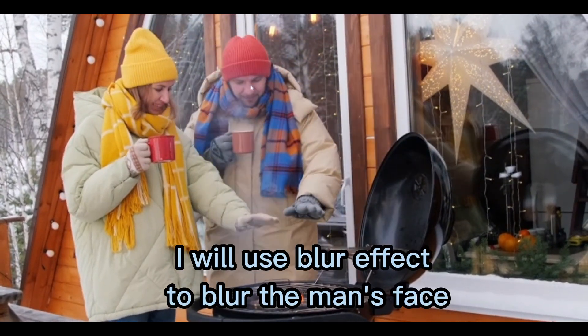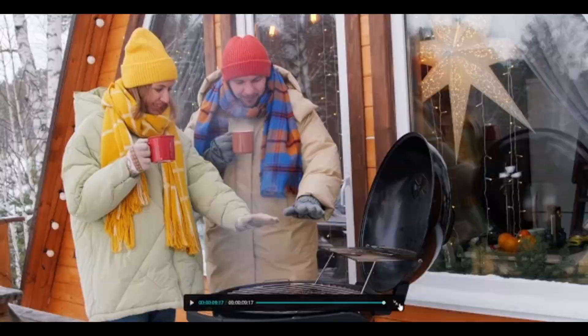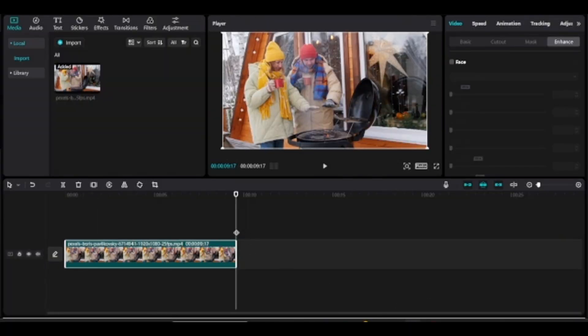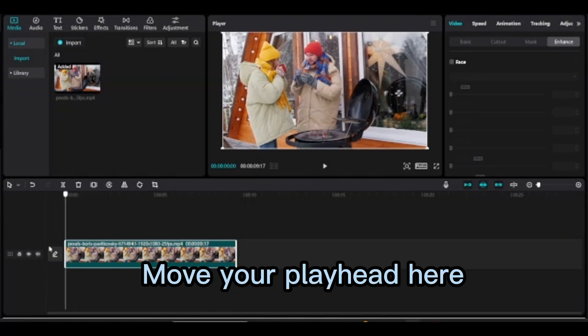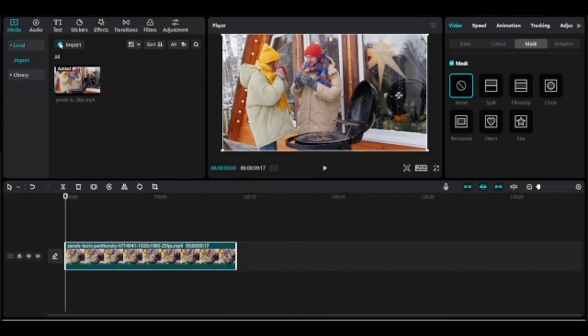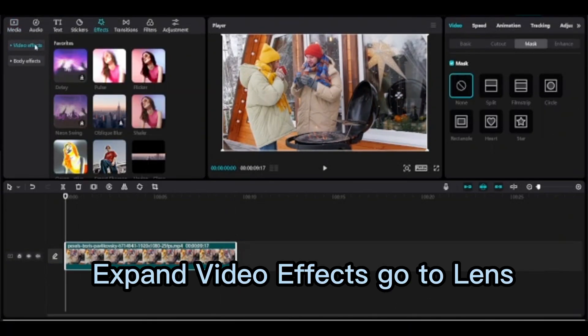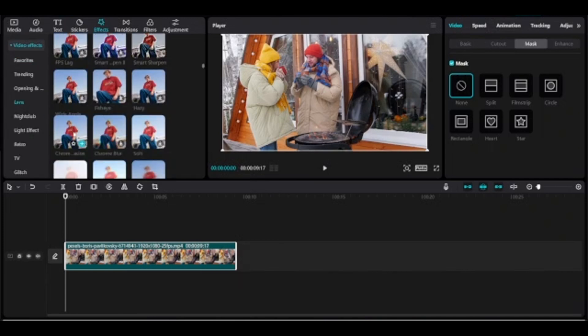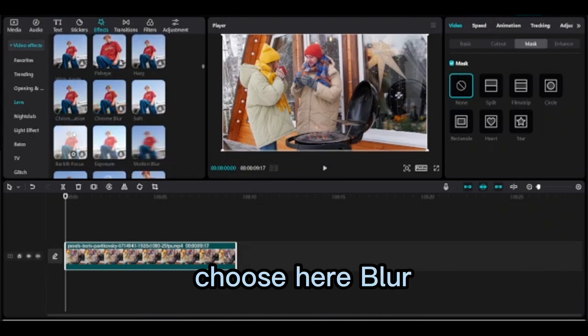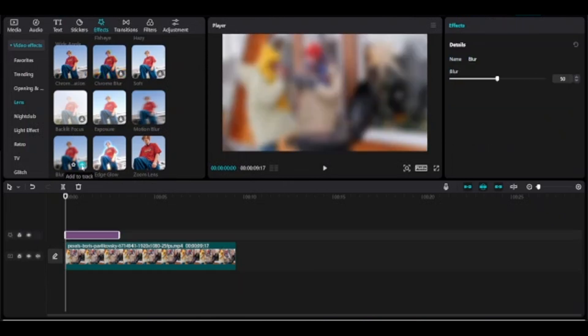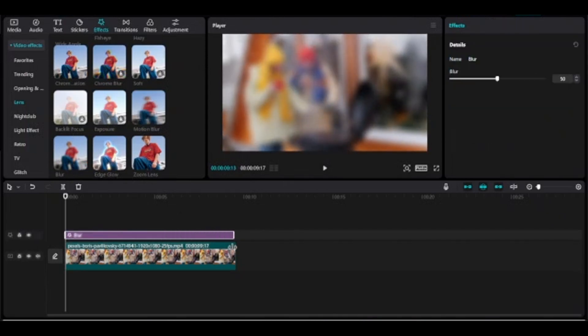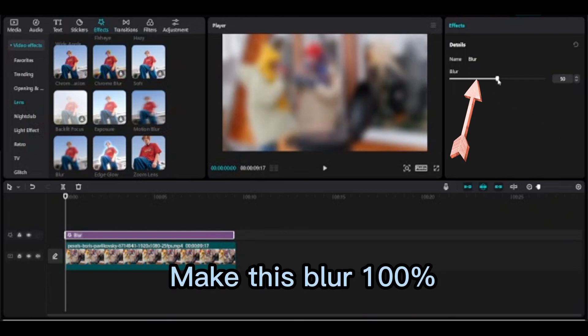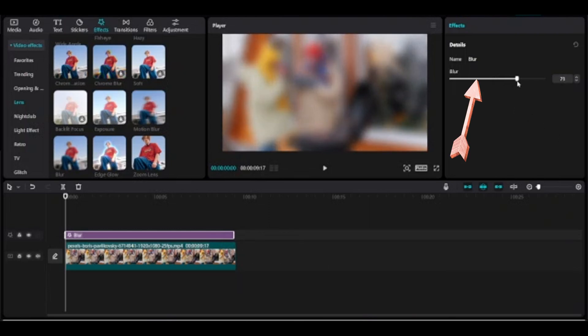I will use blur effect to blur the man's face. Move your playhead here, go to effects, expand video effects, go to lens. Click here, choose blur, make this blur 100.